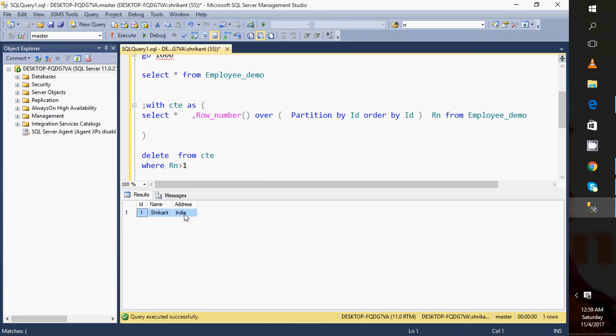In this way we can delete the duplicate data from a table. This is the very simplest and easiest way to understand and to demonstrate how we can remove the duplicate records from a table. Hope you like our video and thanks for watching. Have a great day.